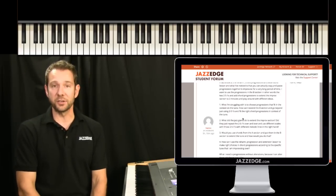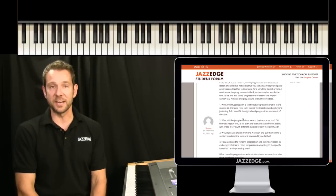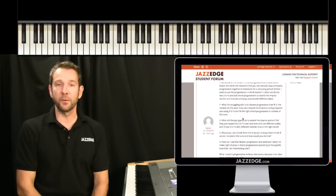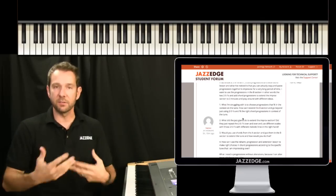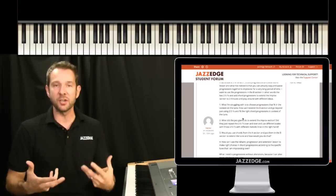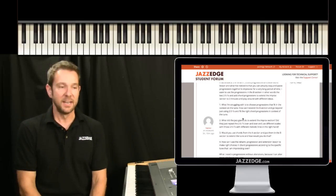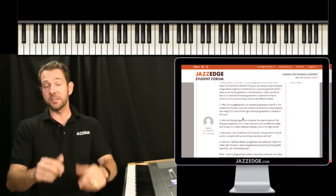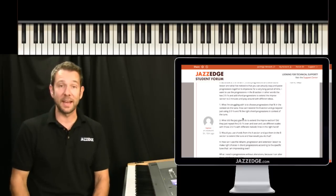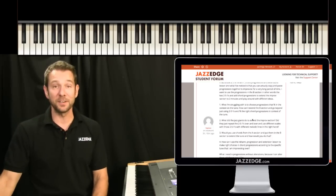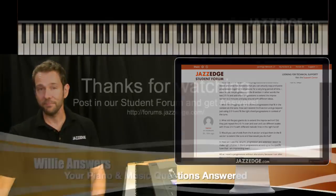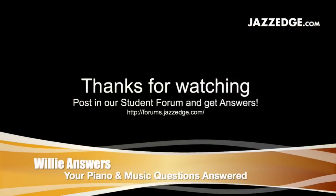So hope that answers some questions for you on how you can use some different arranging techniques, and ask your questions on the forum, and I will see you in the next Willie Answers. Post it to our student forum at forums.jazzedge.com and get your piano and music questions answered. Thanks for watching.